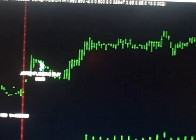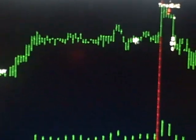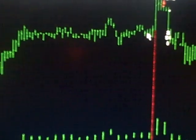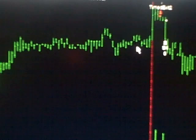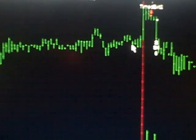this thing gapped up, we bought it, it went against us, then it came back and went profitable.